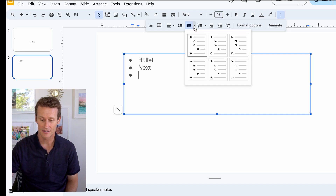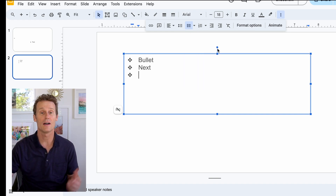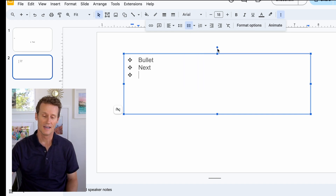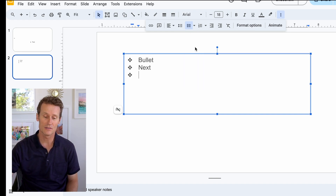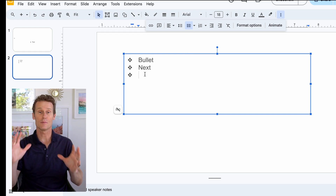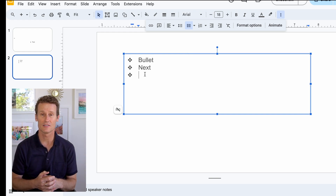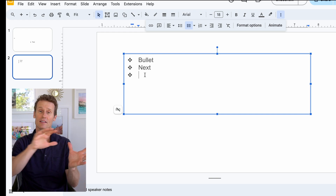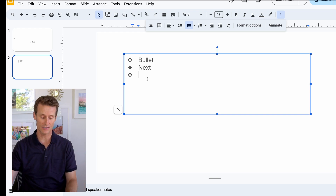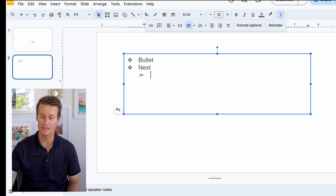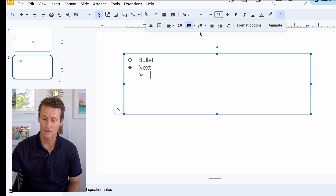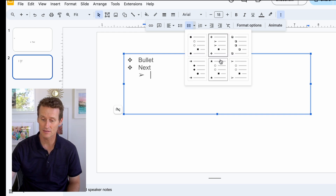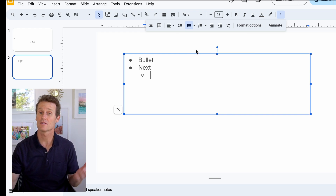Click on that and you can see some other options — different shapes. I wouldn't recommend using the diamond one for a presentation; it looks a little cheesy, maybe. And if you want to do a sub-bullet under there, you just hit tab on your keyboard and you've got that arrow. You can change the different types of bullets here — probably stick with the standard one.